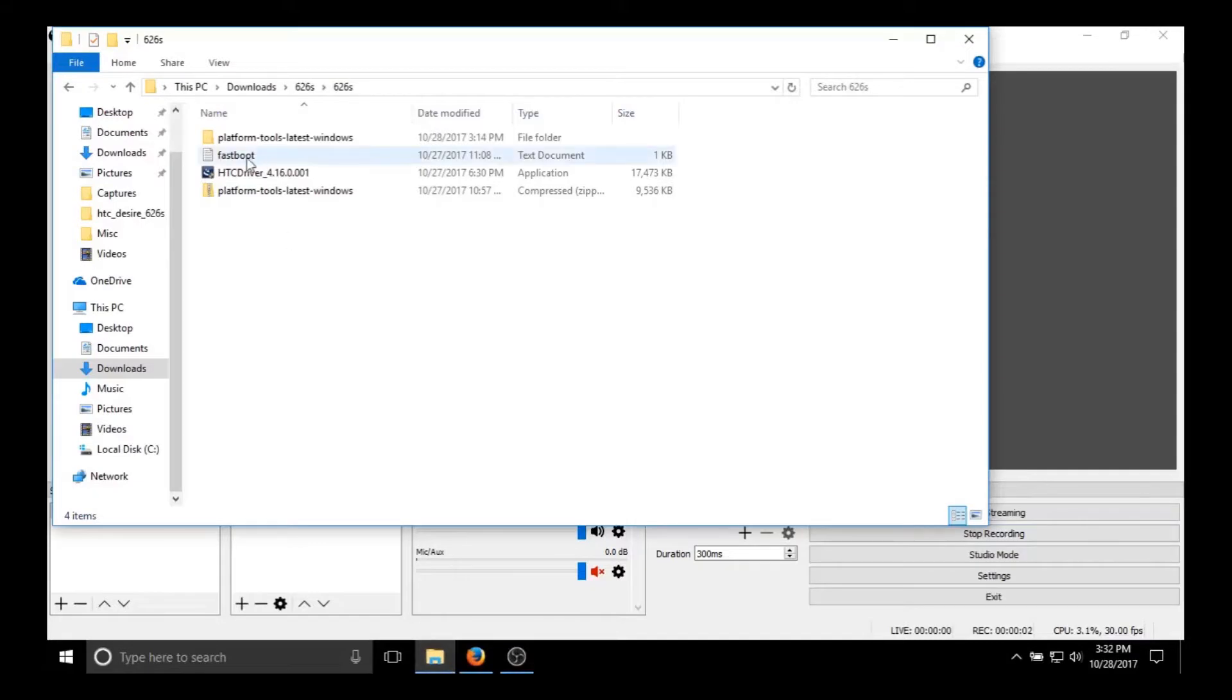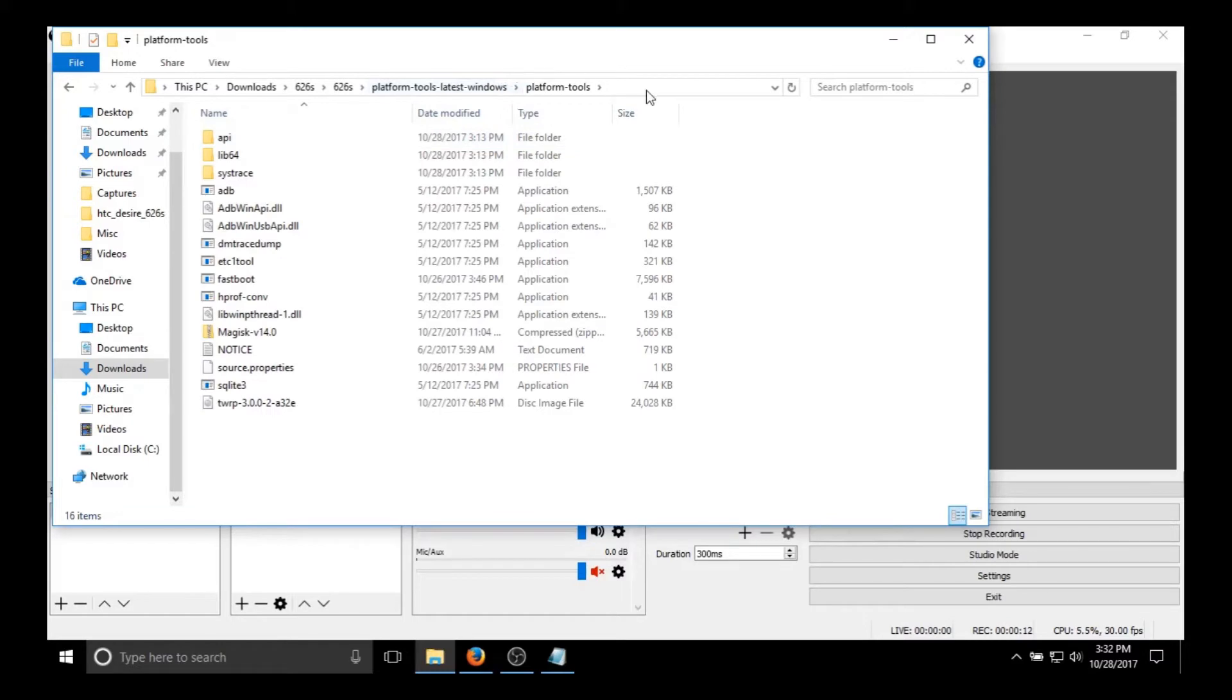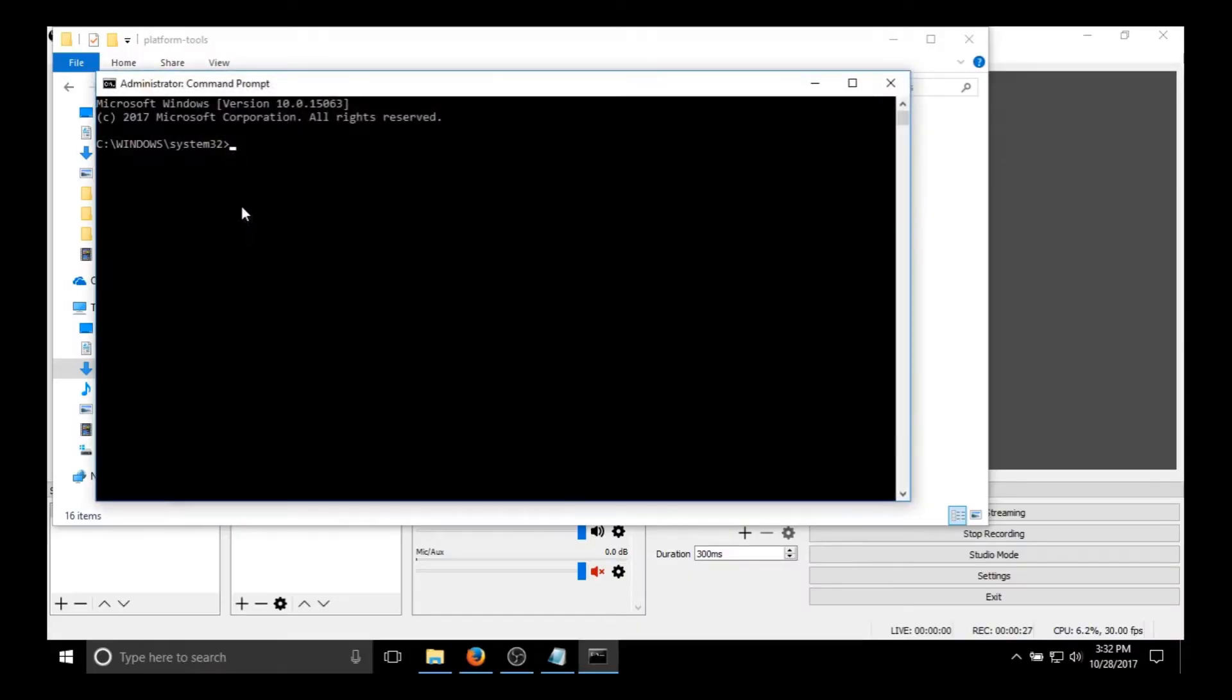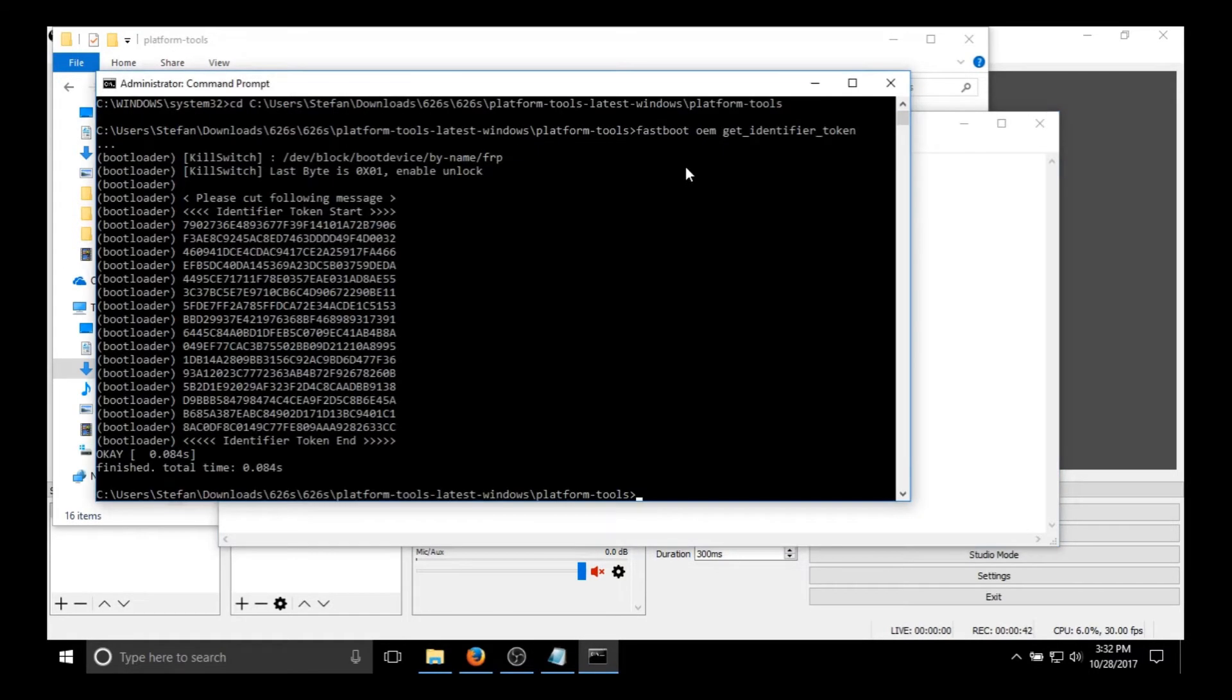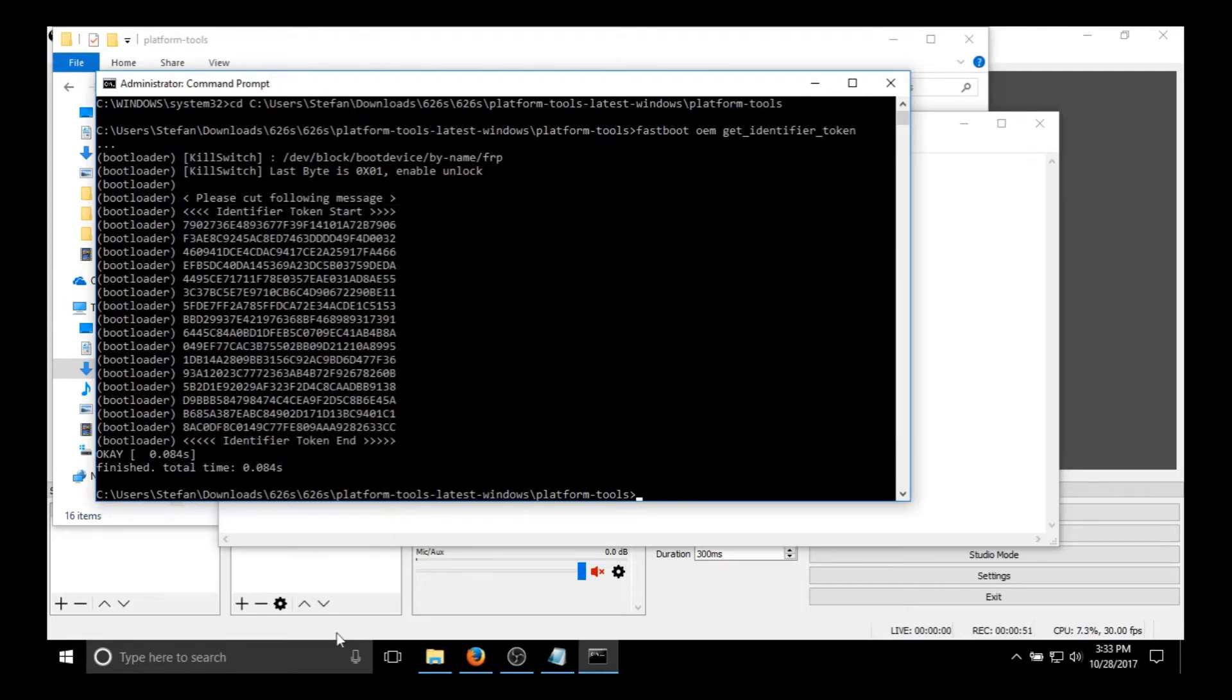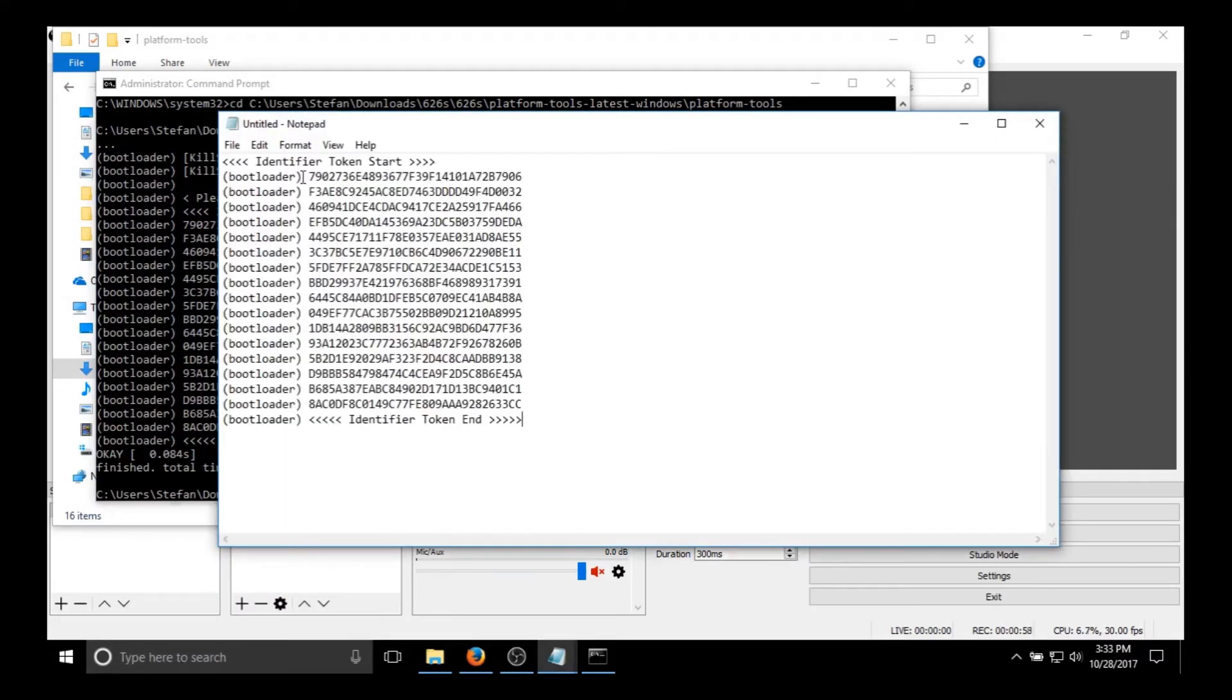Now back to the computer. You're going to want to open up that file and those are all the fastboot commands you're going to need and the one ADB sideload command. So now you're going to want to open a command prompt, preferably administrator. And you're going to want to use the command cd and then paste the file directory that platform tools was in. Now you're going to want to run that first fastboot command, oem get identifier token. And there's the identifier token. Then you want to copy that and then open it in a text editor. Notepad is fine. And just paste it.